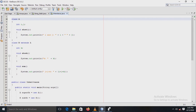Because of inheritance, we can reuse the code, and that is one of the most important advantages of inheritance. In Java, a class that is inherited is called a super class, and the class that does the inheriting is called a subclass.